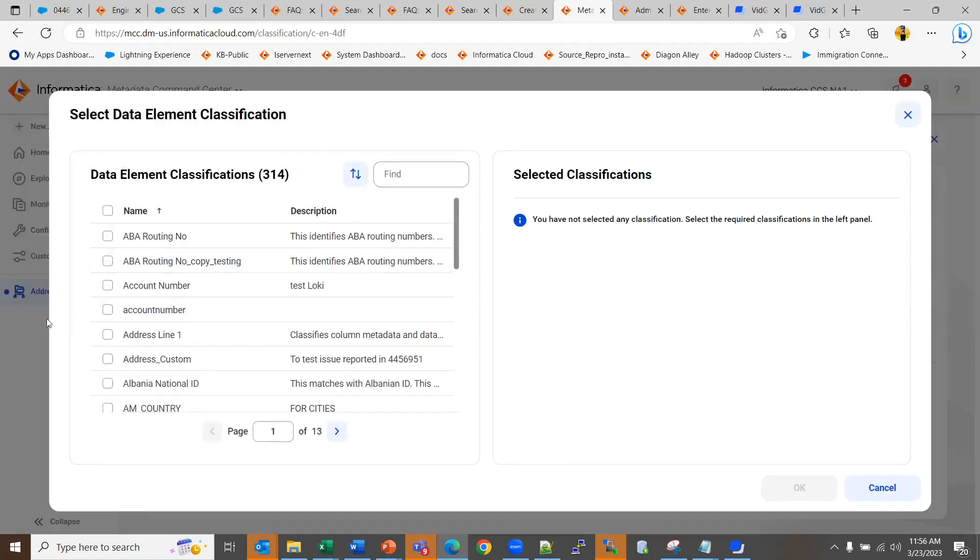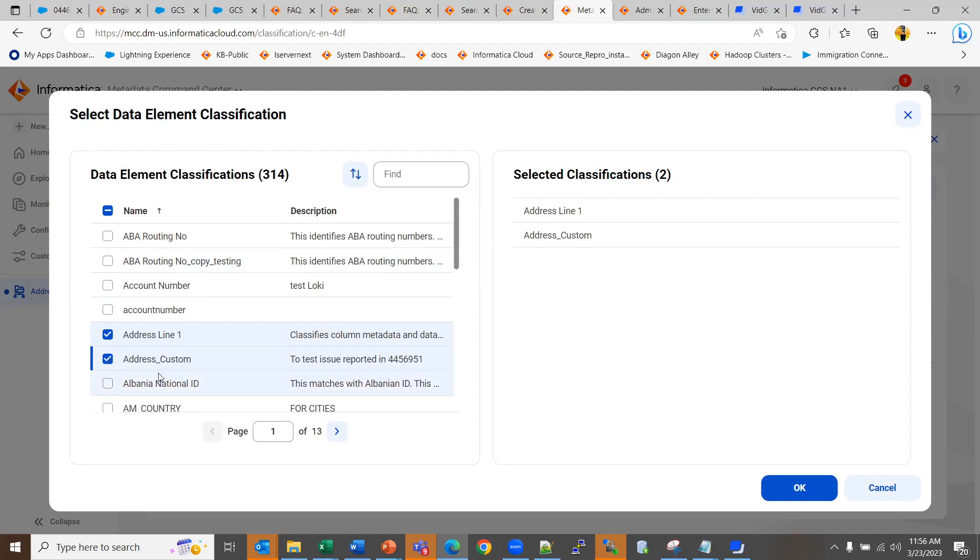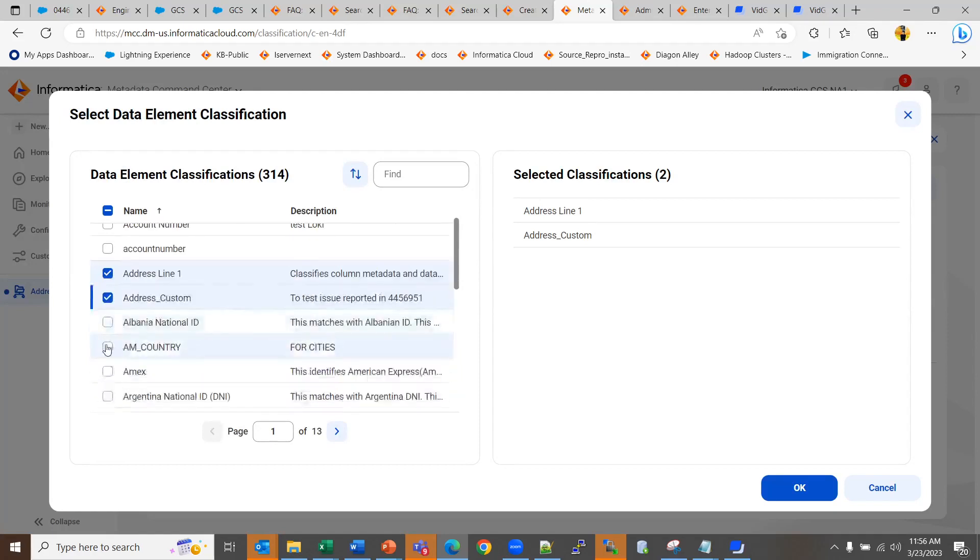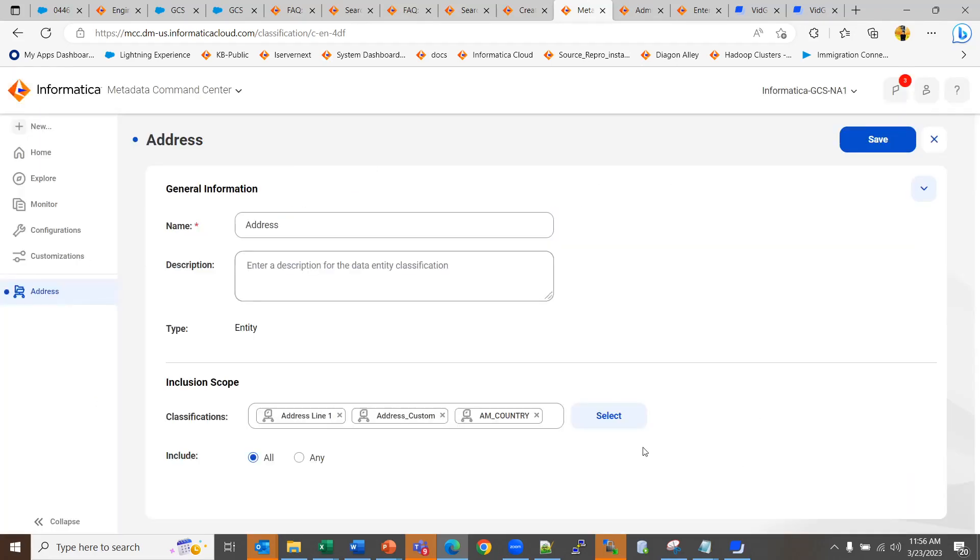For example, for address we can select address line, address column, maybe country, and then you can include all or any.